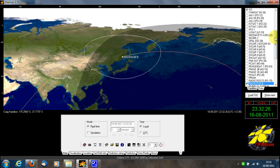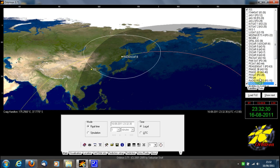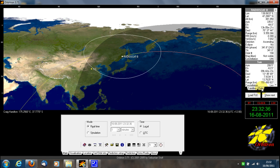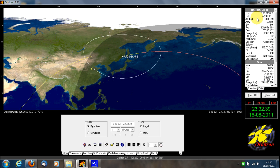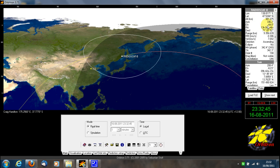On the right-hand side of the program, where you see the list of satellites, to see information about the satellite you're currently actively tracking, click 'Data'. It shows the satellite's latitude and longitude, altitude, azimuth, and elevation.